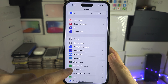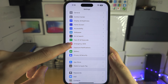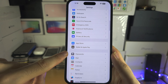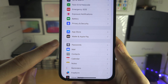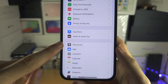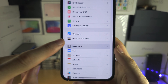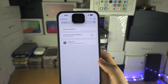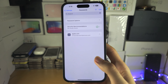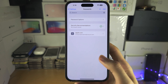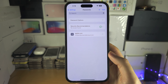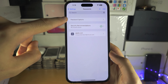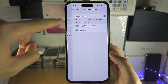Scroll all the way down until you see Passwords, or Passwords and Accounts. Here you're going to see your saved passwords. Go into Password Options.